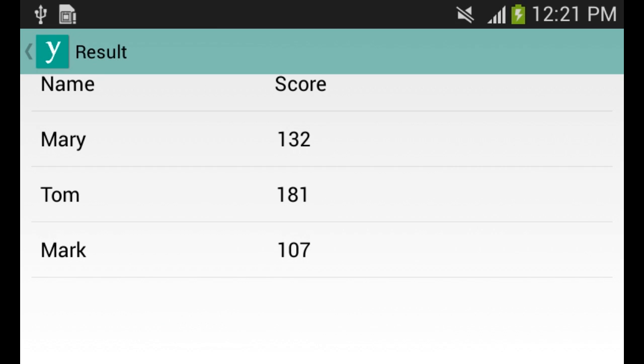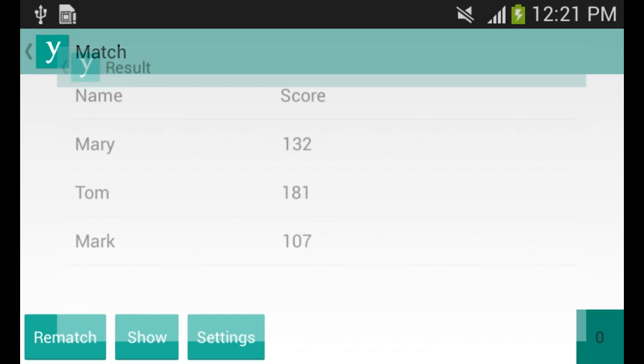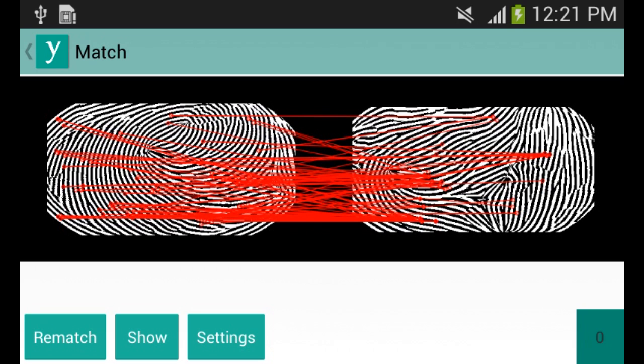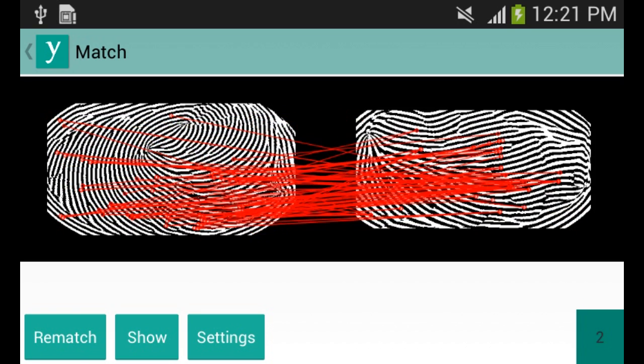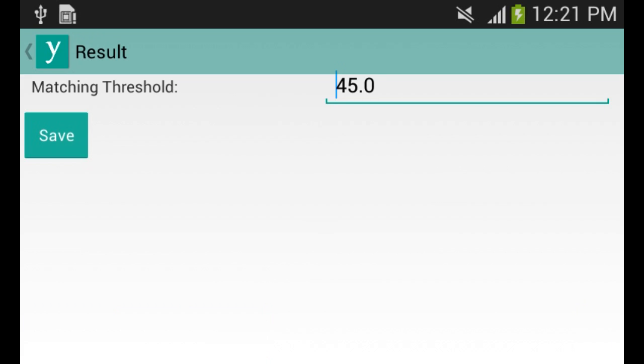We are using RANSAC to select the good matches of SIFT features. As we can see, these red lines represent the matching between the features of the query and target images.